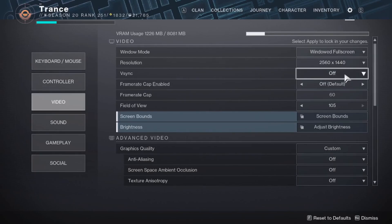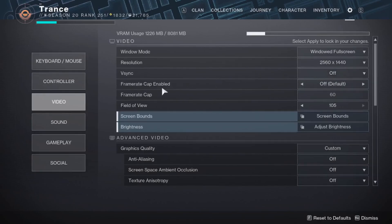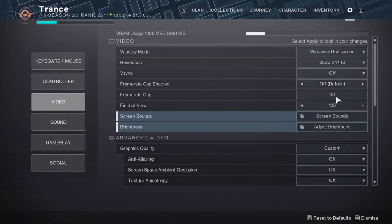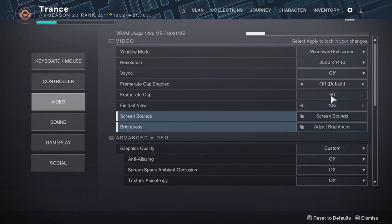I have my resolution set to my monitor desktop resolution, which is 1440p. V-Sync is turned off. My frame rate cap is unlimited or off. But you can set a cap if you like.